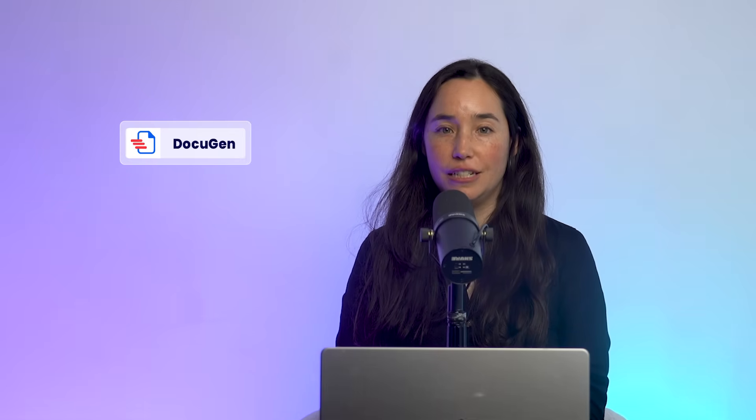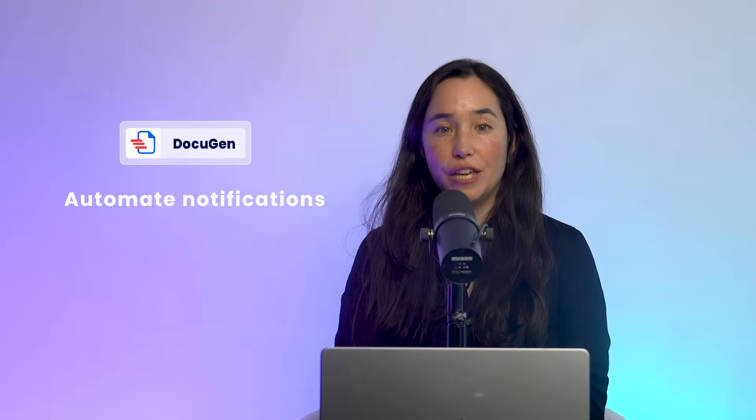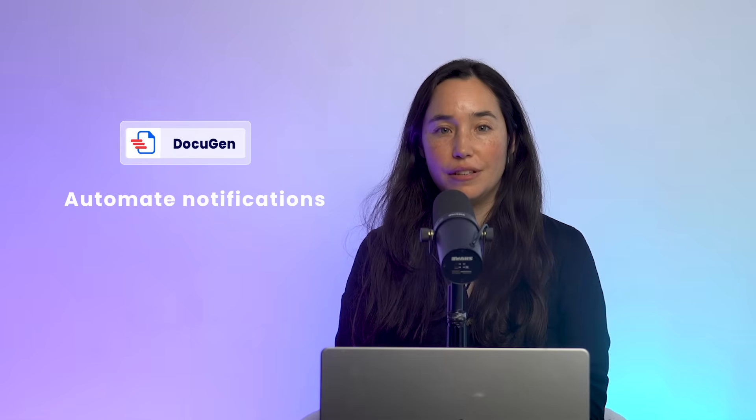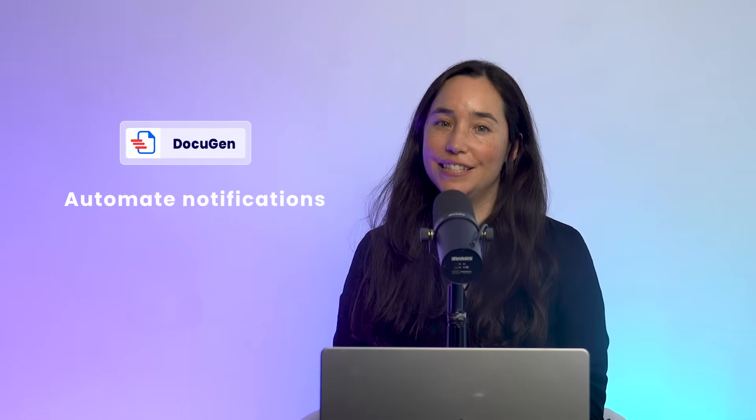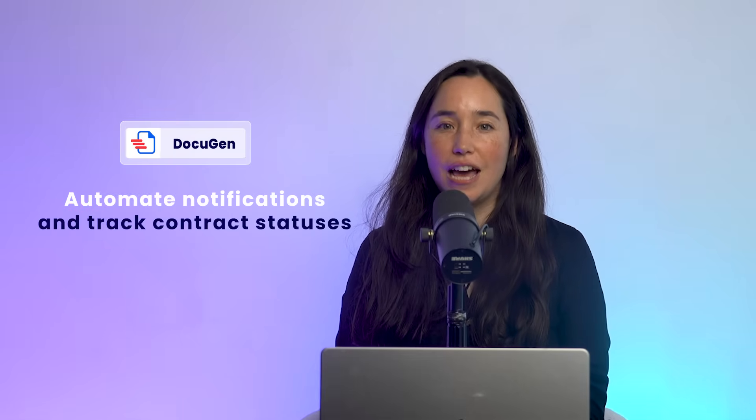In this video, I am going to show you step-by-step how to set up DocuGen sign, automate notifications, and track contract statuses, and even connect it to automations that drive your sales or project process forward.